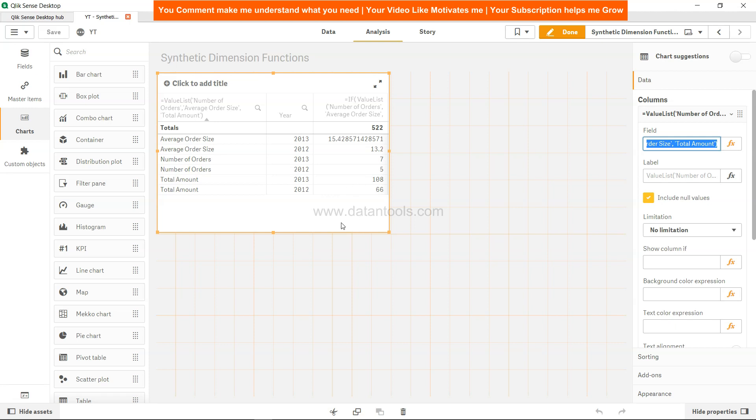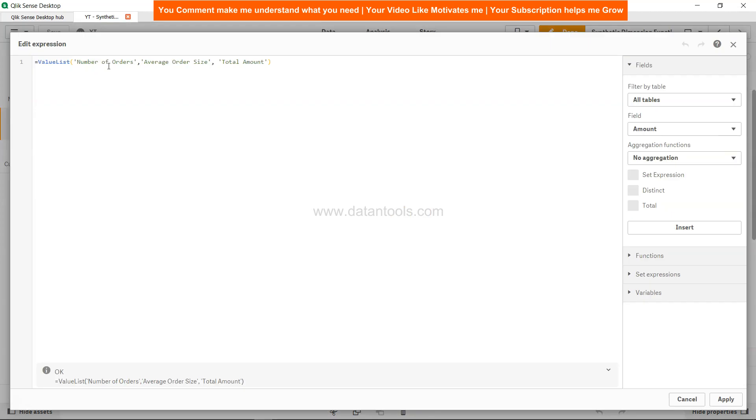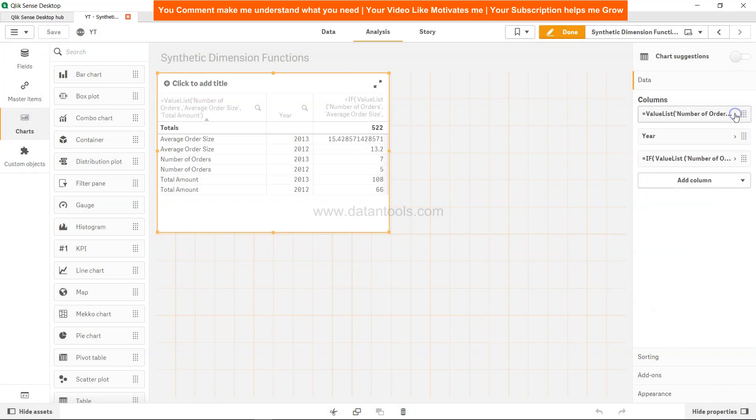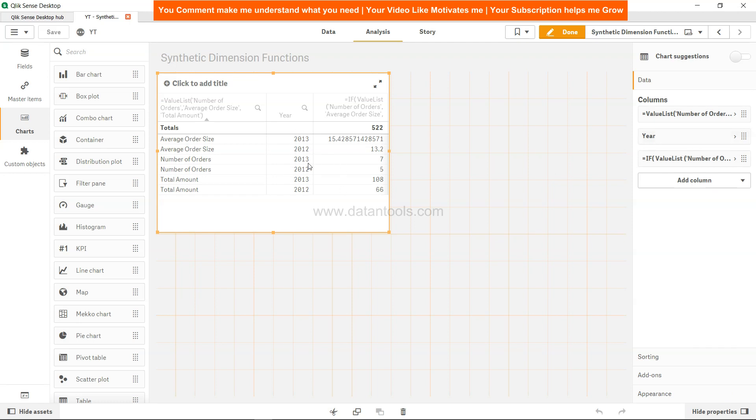Once you've created the custom or synthetic dimension like average order size, number of orders, and total amount with the help of the value list function, just to show you again, within the value list function just provide the name of the dimensions separated by comma. Once you've done that, you need to come back and specify whatever other dimension you want. So I want year because I wanted to see by year how the values are coming.